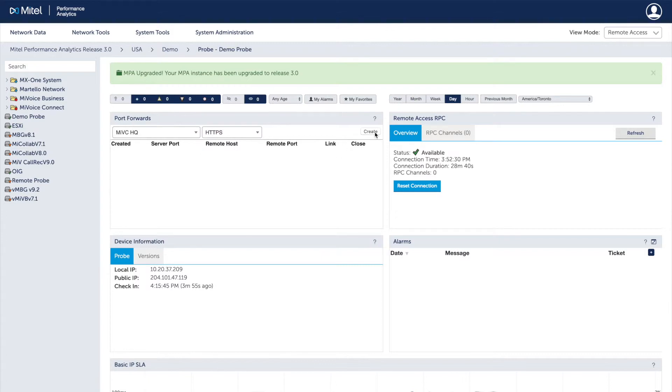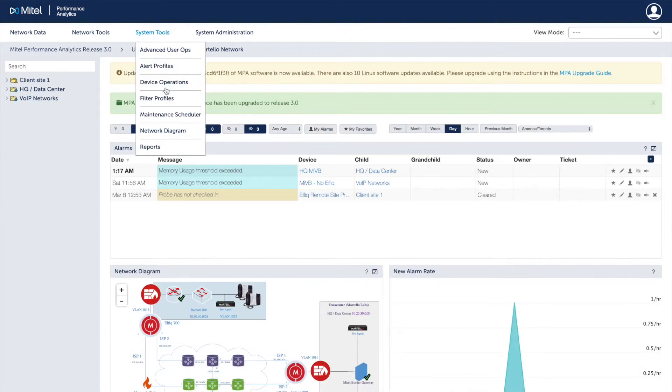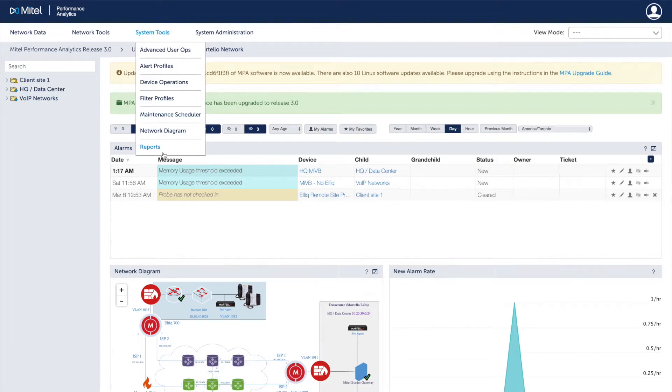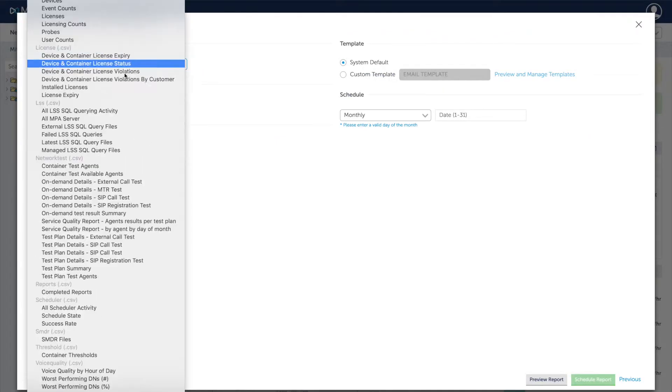The detailed reports in MPA demonstrate network and device performance, which improves capacity planning and makes trends easy to spot.